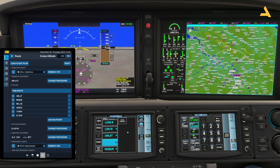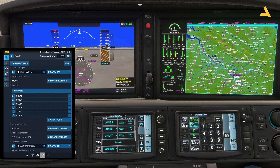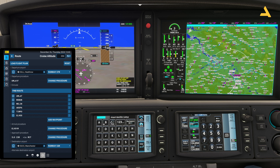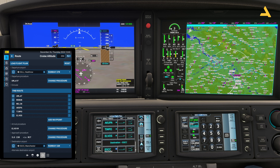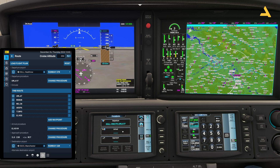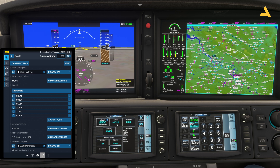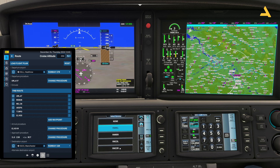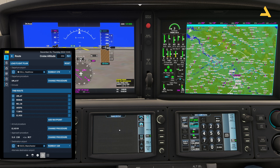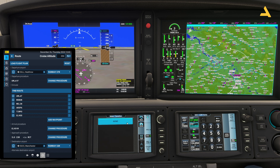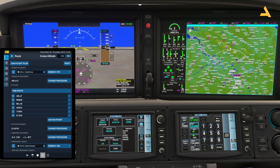Once done, if you want to add more you can use the 'Insert waypoint' option, but we've added all our waypoints. Now select the destination, which will be Manchester, and press Enter.